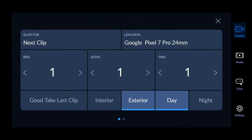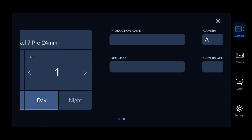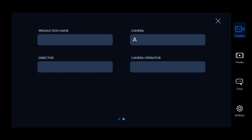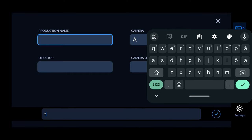At the bottom we have various slate information options such as the reel, the scene, the take, if the last take was a good clip, and if it's interior, daylight, nighttime, etc. You can also change various project settings here such as the director and which camera it is.